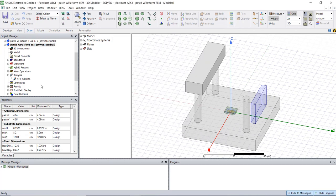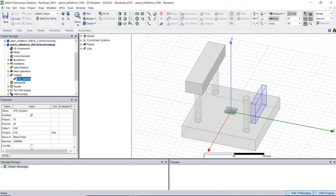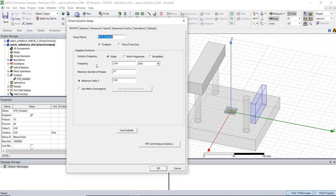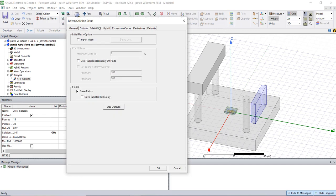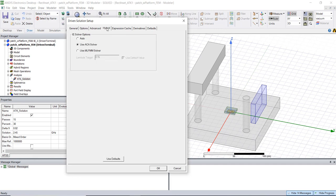So if we cancel that we could take a look at the solution setup I used which is a 2.45 gigahertz solution frequency. Pretty much all defaults here I've actually increased the number of passes just to be safe. If we go to options you'll see that I've opted for mixed order because that tends to manage RAM a little better in these types of problems and of course everywhere else there's really nothing to see.